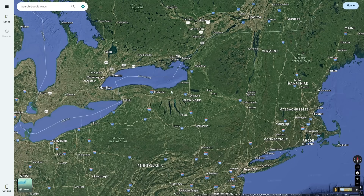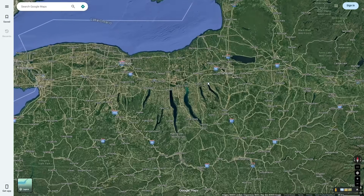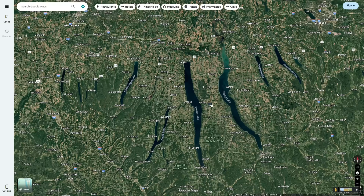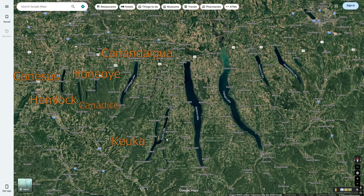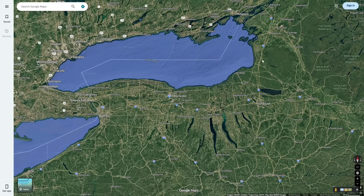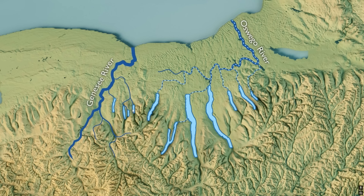If you look at New York State on Google Maps, you will immediately notice these strange long lakes in upstate New York. These 11 lakes are known as the Finger Lakes, and from west to east, they are named Conesus, Hemlock, Canadice, Honeoye, Canandaigua, Cayuta, Seneca, Cayuga, Owasco, Skaneateles, and Otisco. Today, all of these lakes are part of the Lake Ontario Watershed — the western four lakes flow into the Genesee River, while the other seven flow into the Oswego River. However, this was not always the case, so today let's talk about the geology of these Finger Lakes and how they formed so elongated.